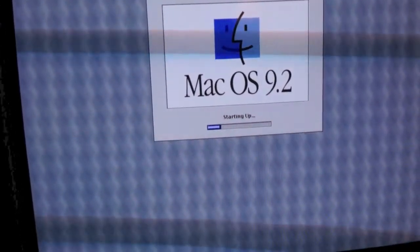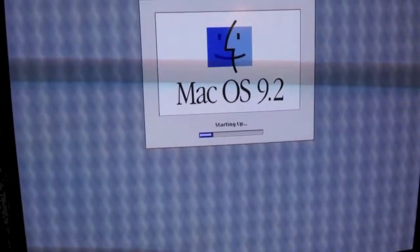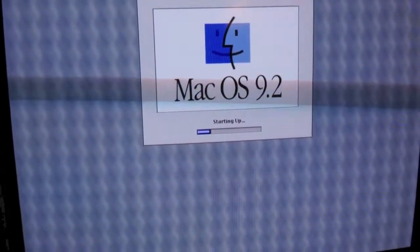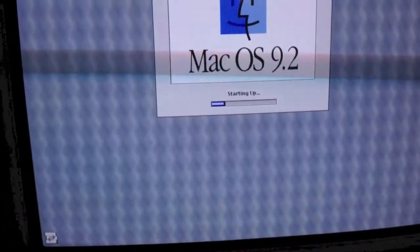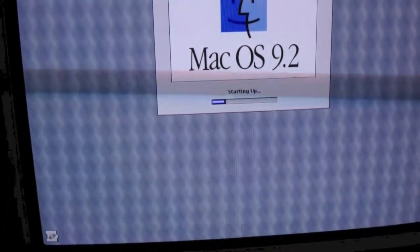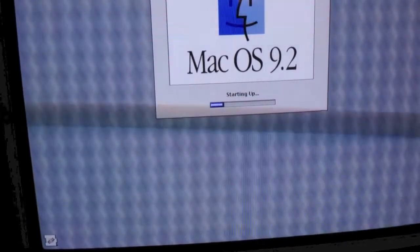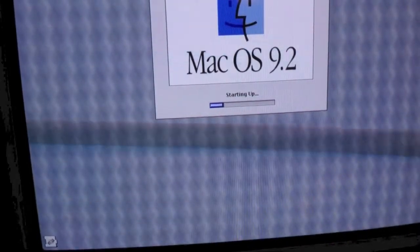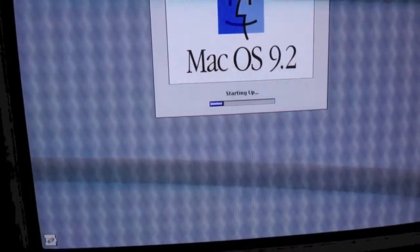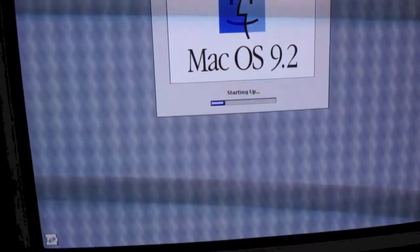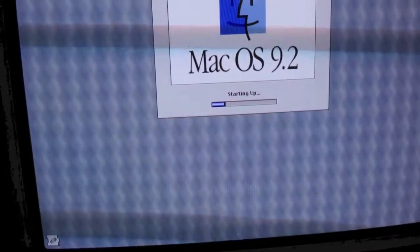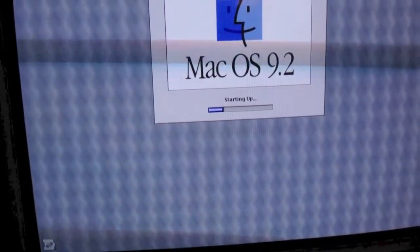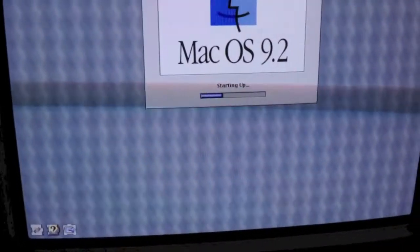As you can see, it is booting Mac OS 9.2, this is Mac OS 9.2.1. It does take quite a while, I think I'll just pause the video and resume it once it's done booting.